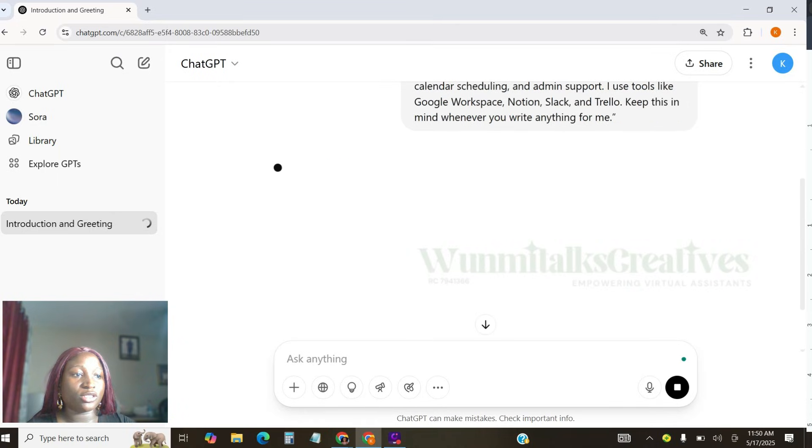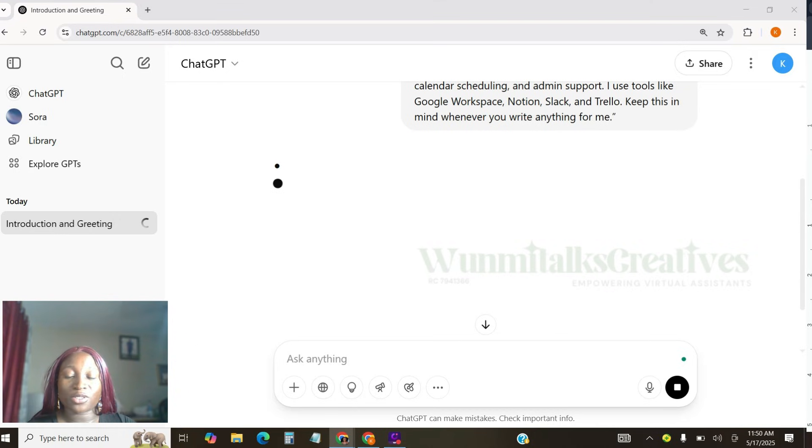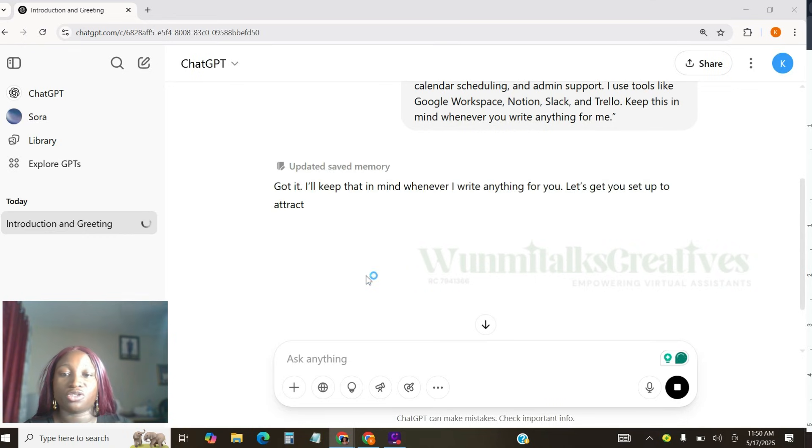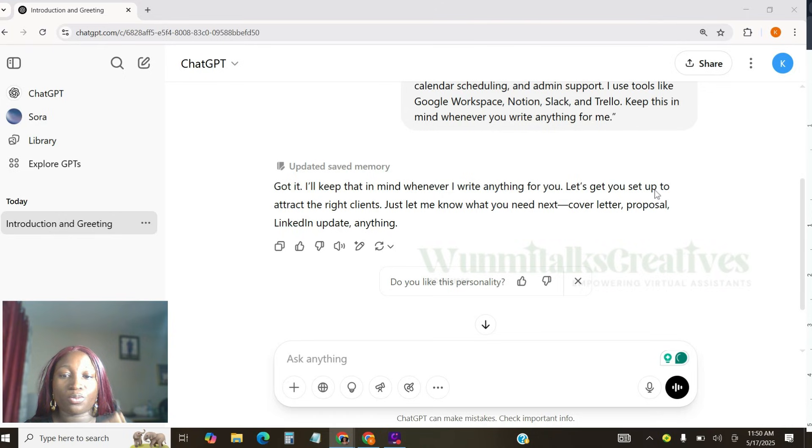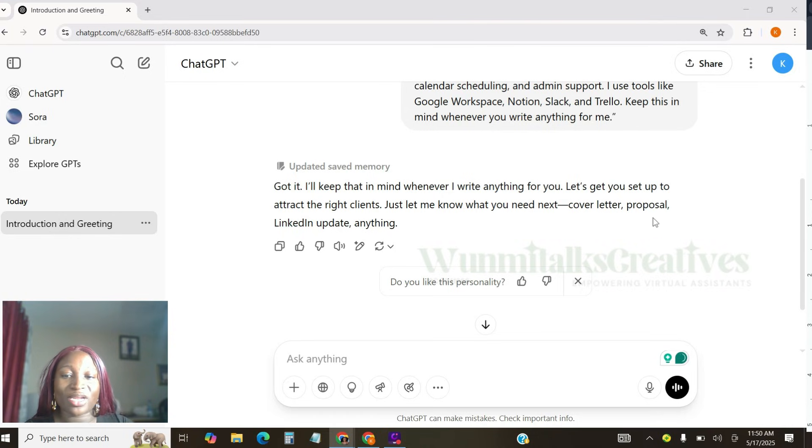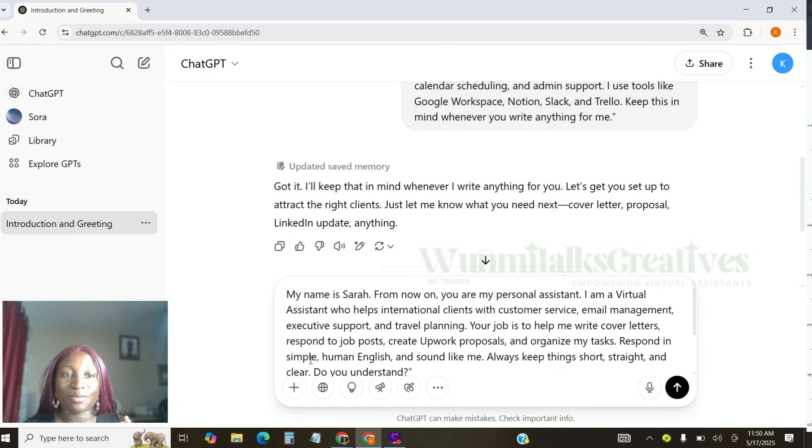While we actually do that, let's see what ChatGPT will have to do. Then I'm going to copy the responses that I actually gave to ChatGPT the other time when I was trying to introduce. And so he said, got it. I'll keep that in mind. Never write anything for you. Let's get you set up to attract the right clients. Just let me know what you need best. Cover letter, proposal, or LinkedIn update, or anything.